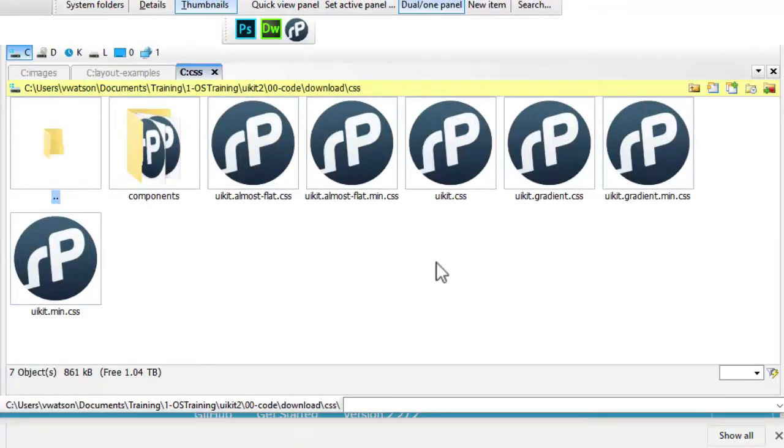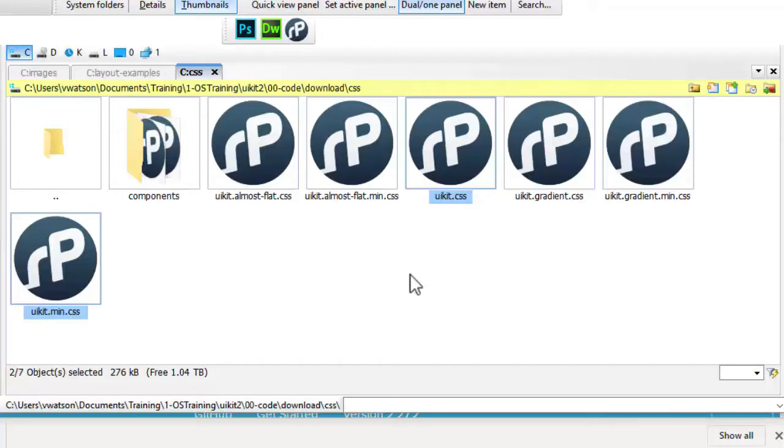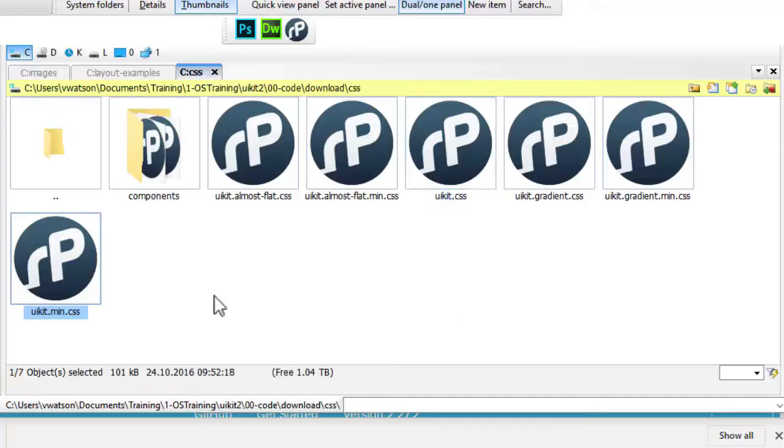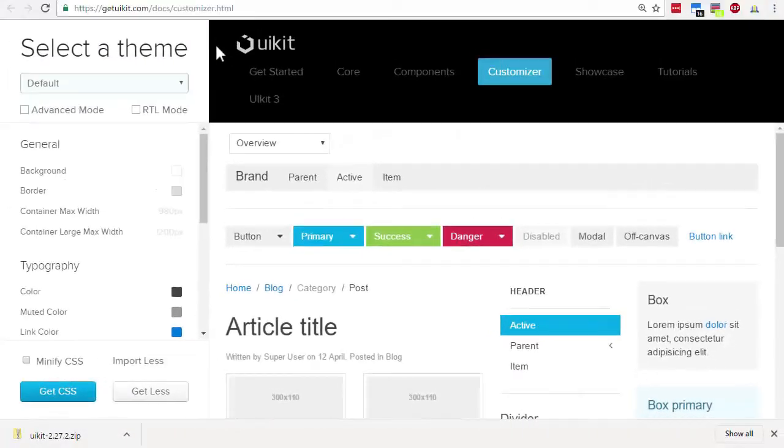Inside the CSS folder there are three styles you can choose from. The default styles are found in uikit.css and uikit.min.css. The first version is the uncompressed file that's useful if you want to look at the CSS styles, but the minified version is what you should link to so that you're using a smaller file.